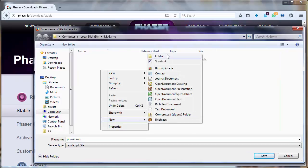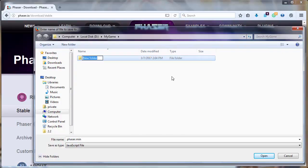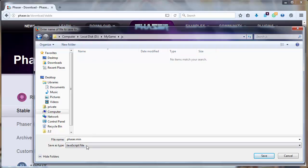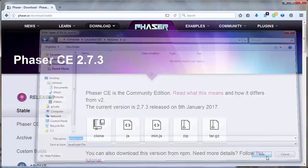I will make a new folder, for example js, and inside this folder I will save this file.